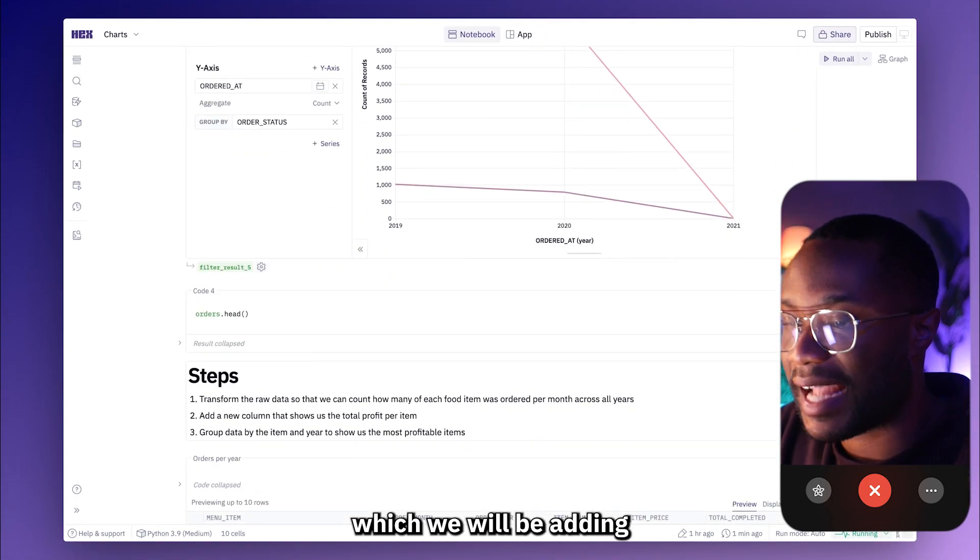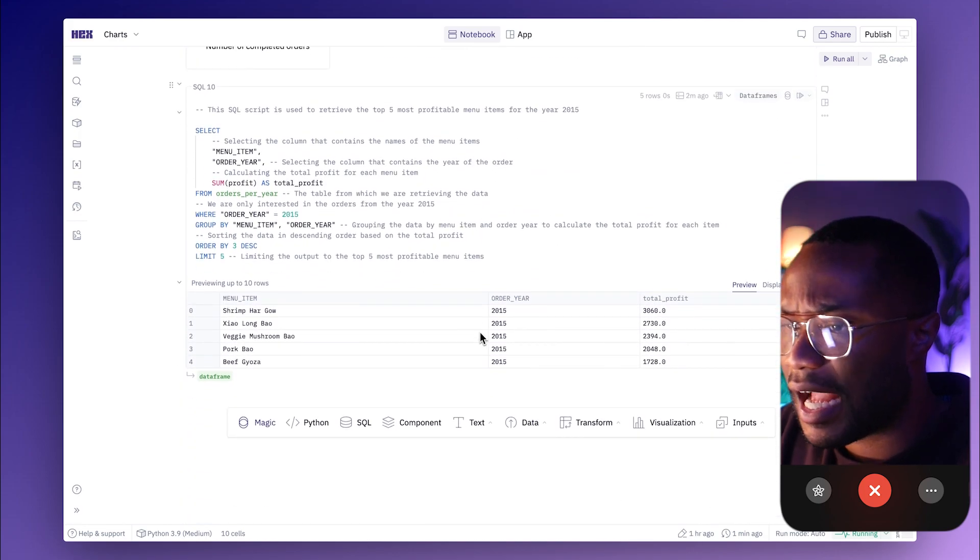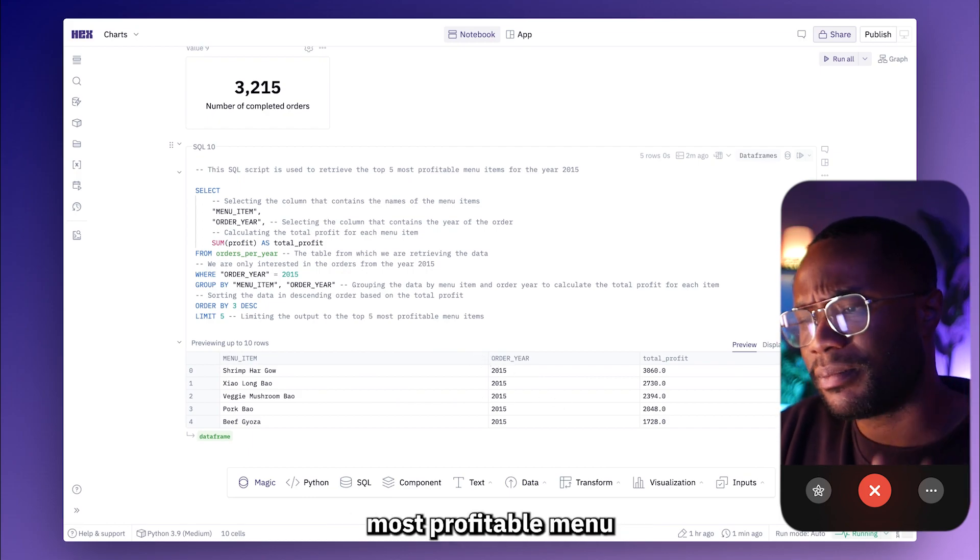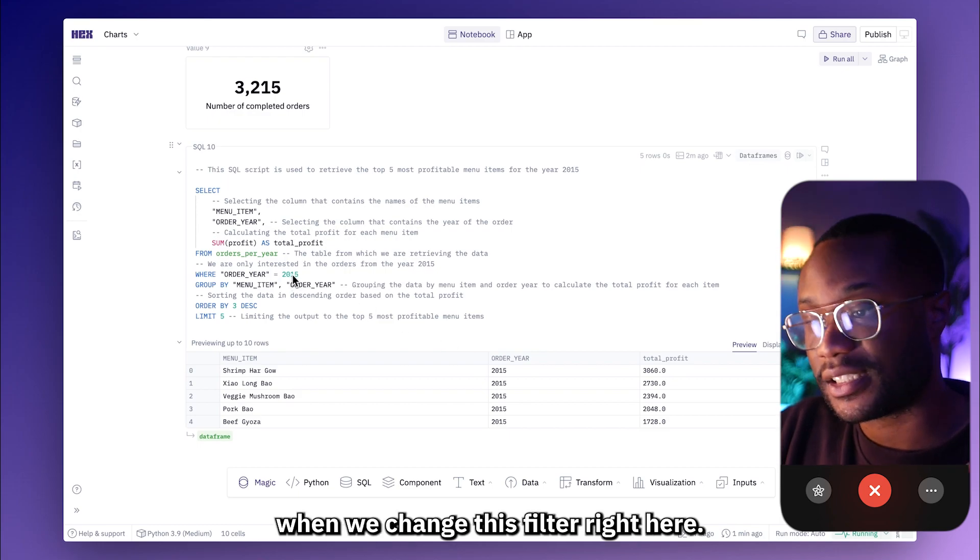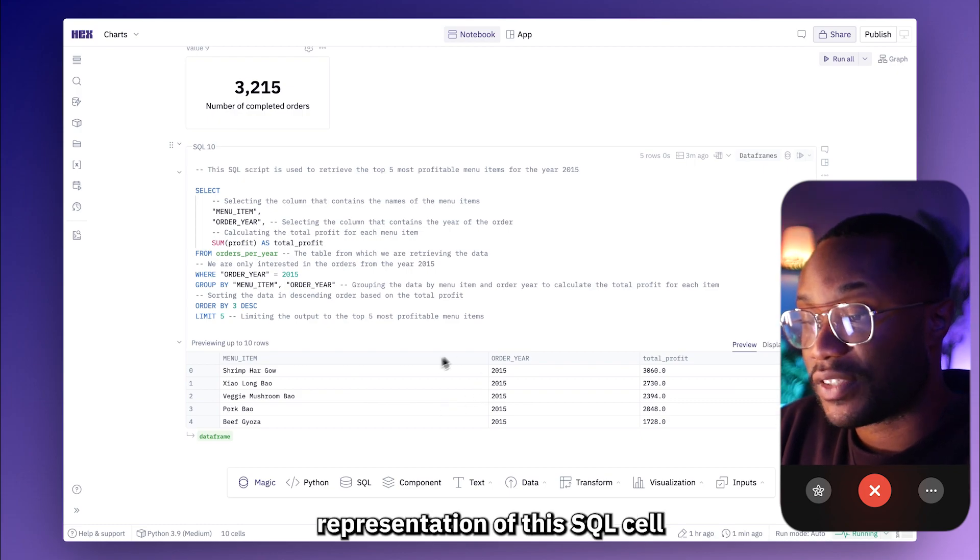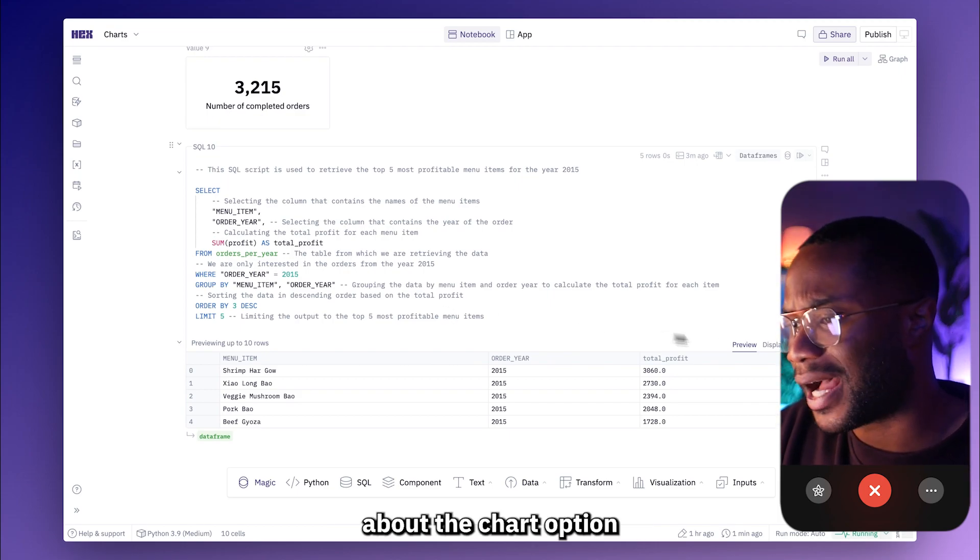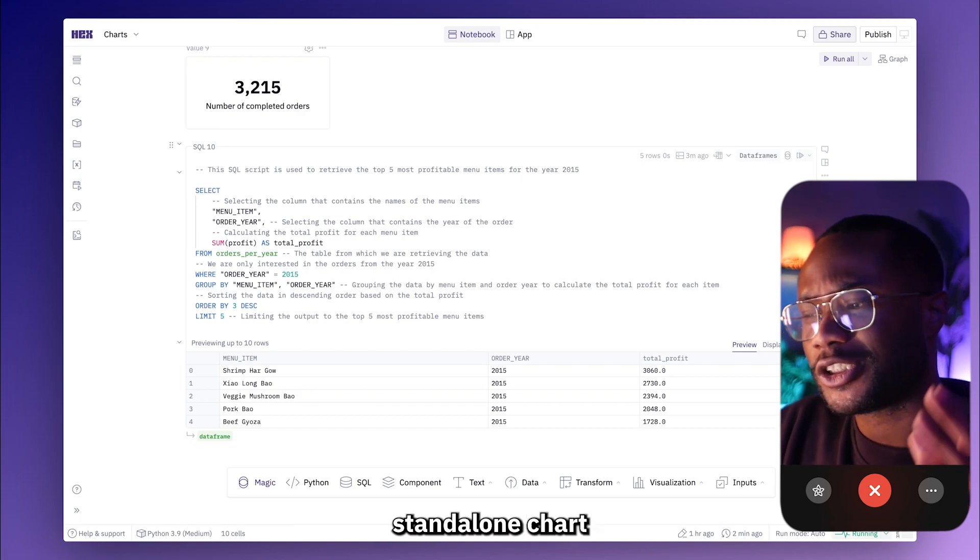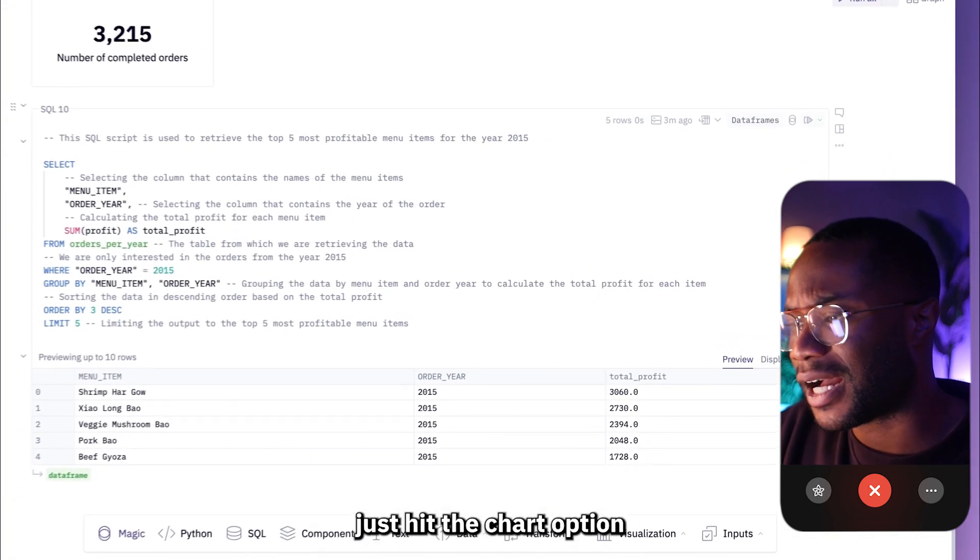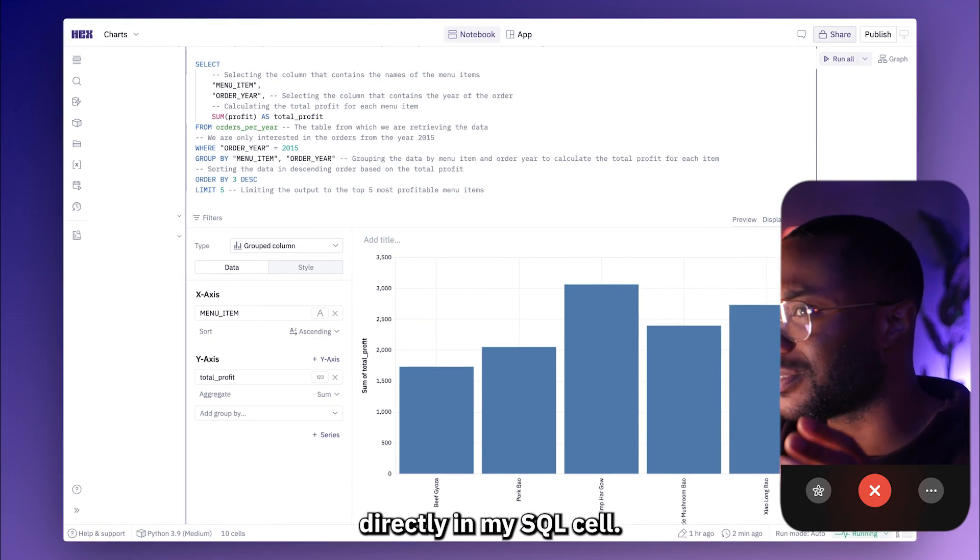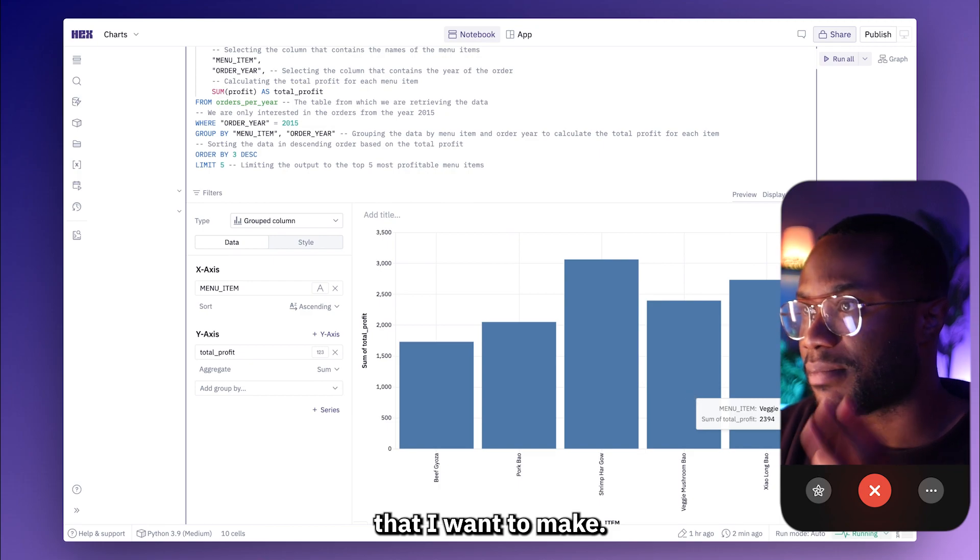All right. So in this next video, I want to visualize the results of this query, which is going to be the top five most profitable menu items for the year 2015 or any given year that we use when we change this filter. This is essentially going to be a visual representation of this SQL cell. Matter of fact, actually, since this chart is going to be a direct result of this query, I think this is a good place to talk about the chart option that you see in our SQL cells. Rather than creating a brand new standalone chart where I have to select a data frame and configure it myself, what I can do is actually just hit this chart option and it will create a chart for me directly in my SQL cell.